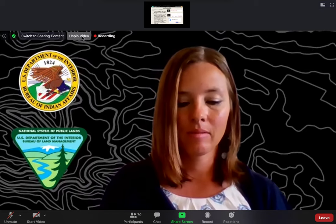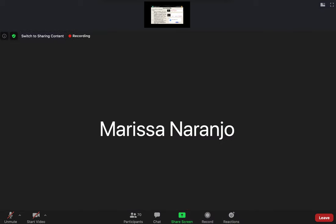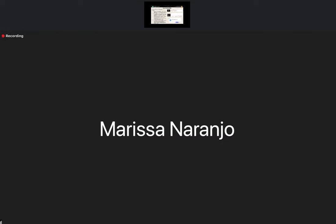Good morning again. My name is Marissa Naranjo. I serve as the Policy Coordinator for the All Pueblo Council of Governors, or APCG. I've been authorized to make the following comments on behalf of APCG. Our APCG leadership right now is not available to attend today because they remain focused on addressing the COVID-19 public health emergency.